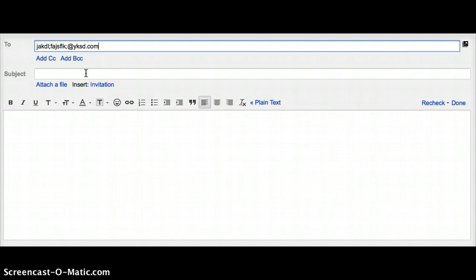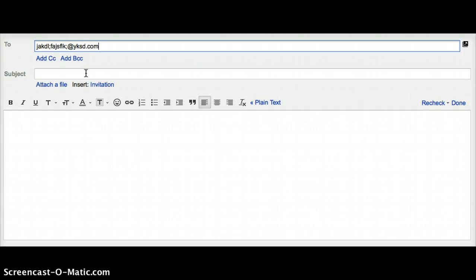After that, you'll then need to enter a subject for the email. Please note that it's never appropriate to send an email without a subject.